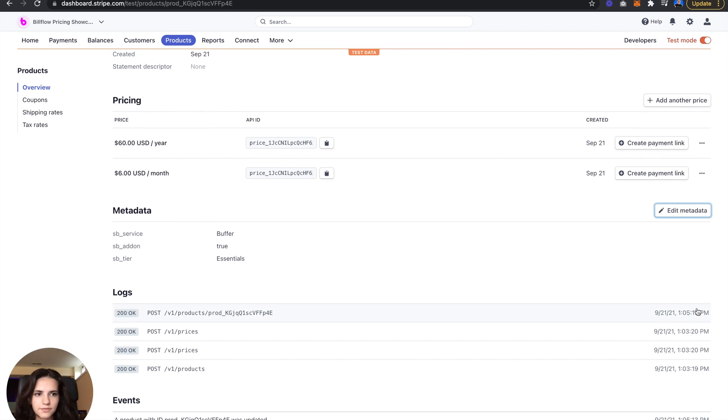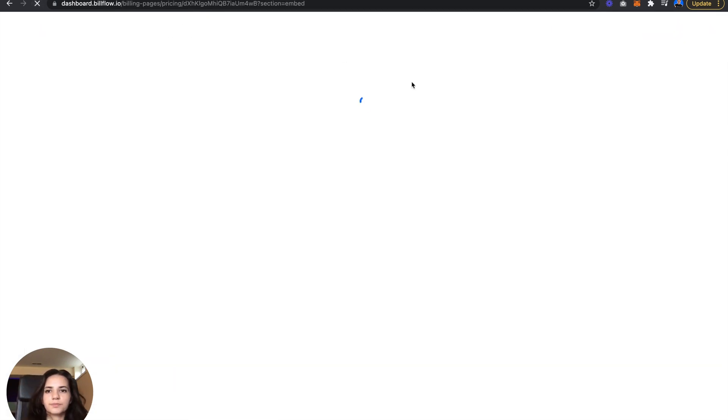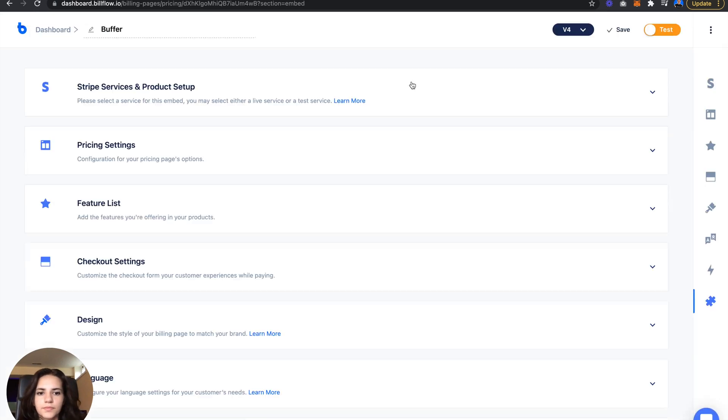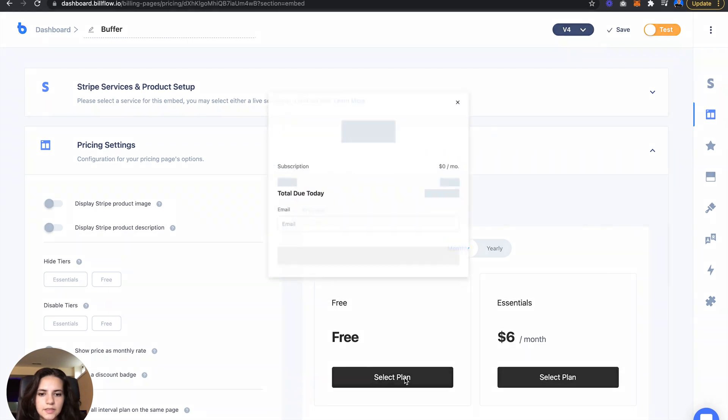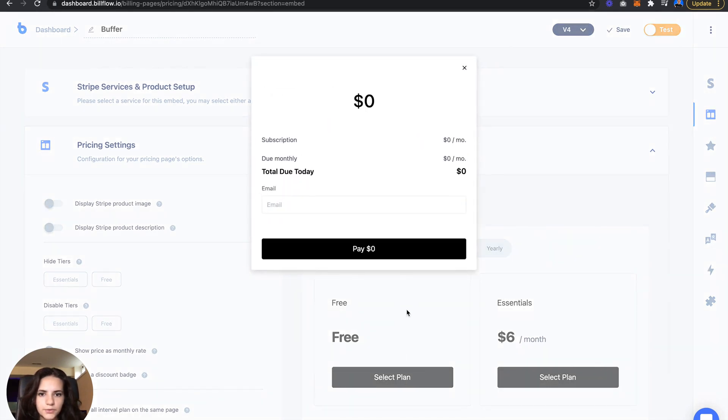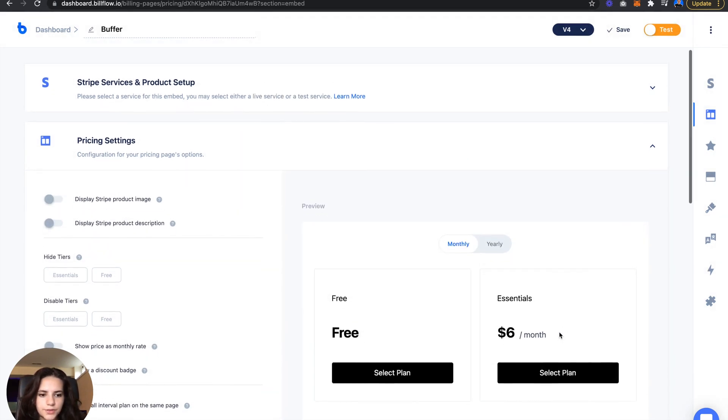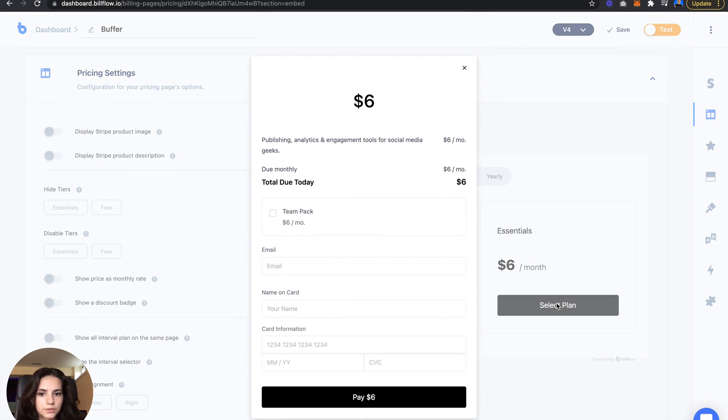Save that, save that, go back. Let's reload this page. Pricing settings. Awesome, we don't see it on the free plan, but we do see it on the essentials paid plan.